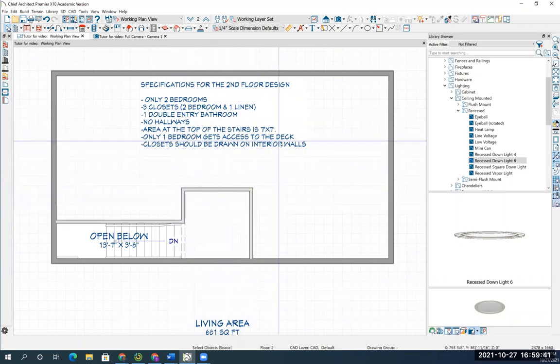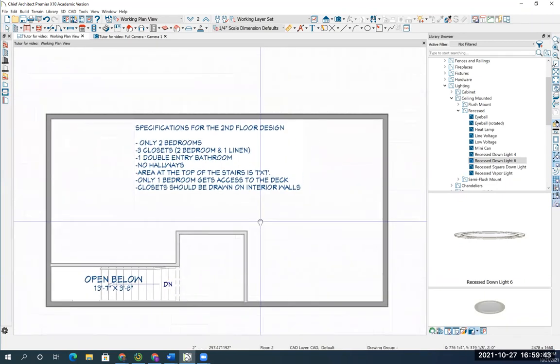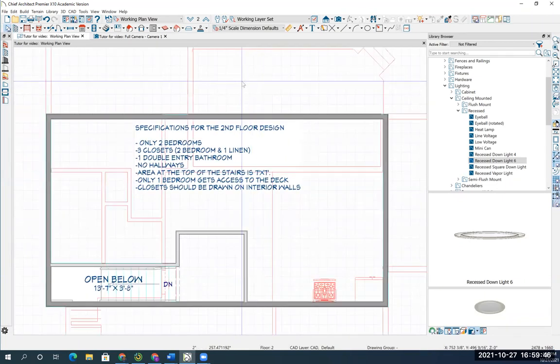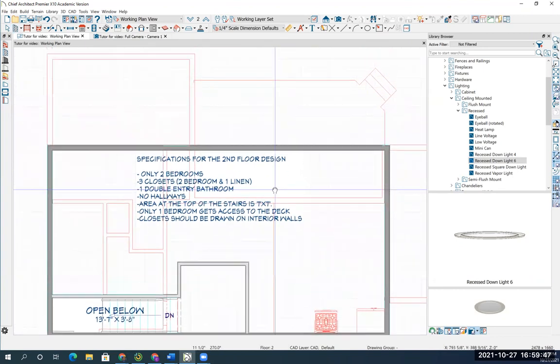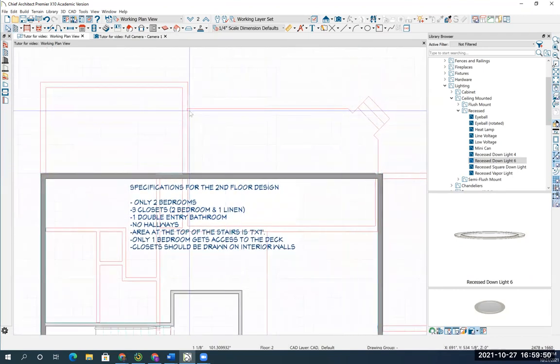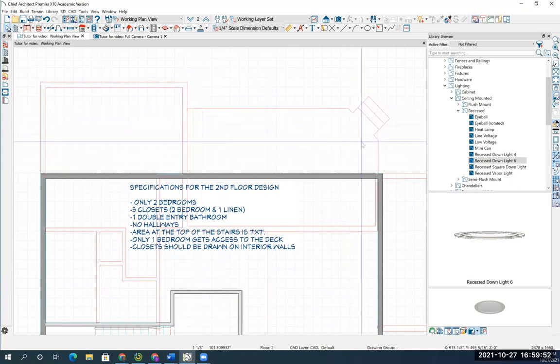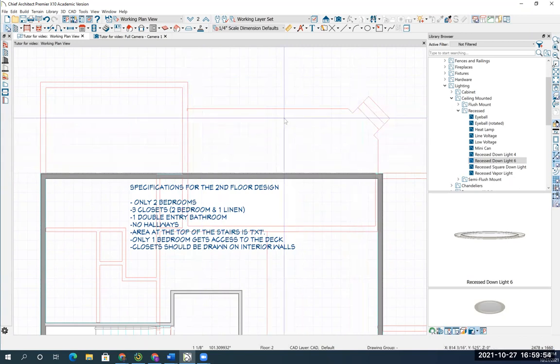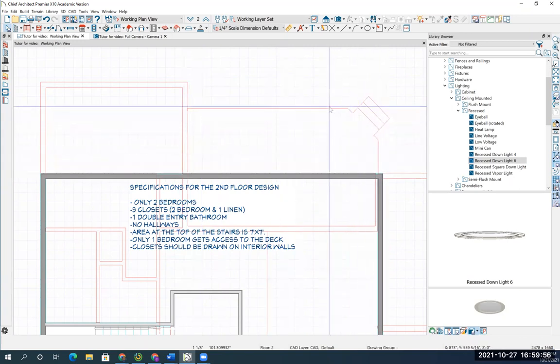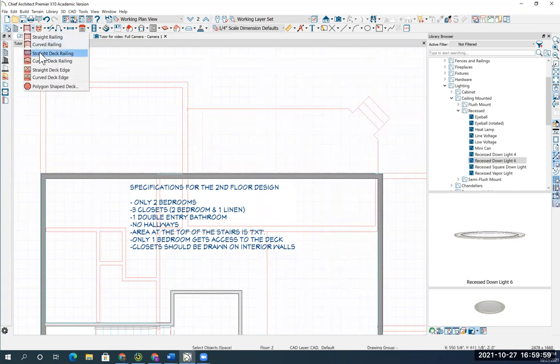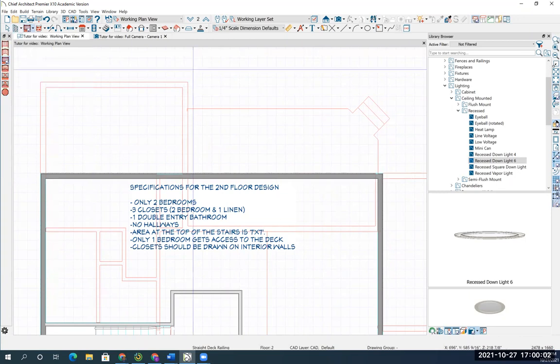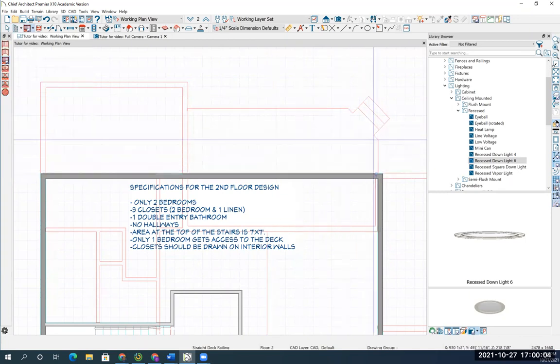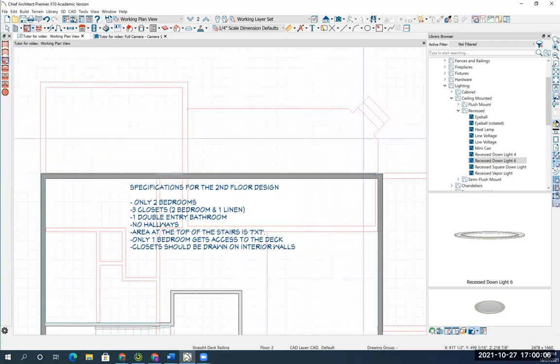Only one bedroom gets access to the deck. So let me show you how to draw the deck. I'm going to hit the F9 function key so I can see where the deck is downstairs. To put on the upstairs patio, I'm going to get a straight deck railing.